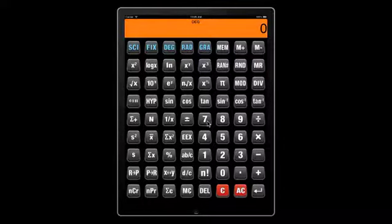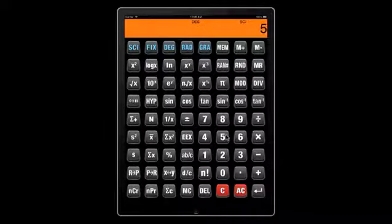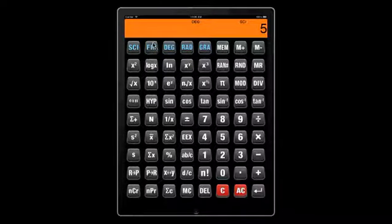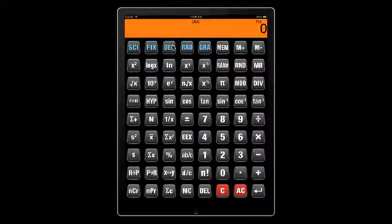Say we want to specify seven significant digits. That is how we do it. You want to specify five decimal points. This is how you do it. You change the angle from degree to rad to gradient. This is how you do it.